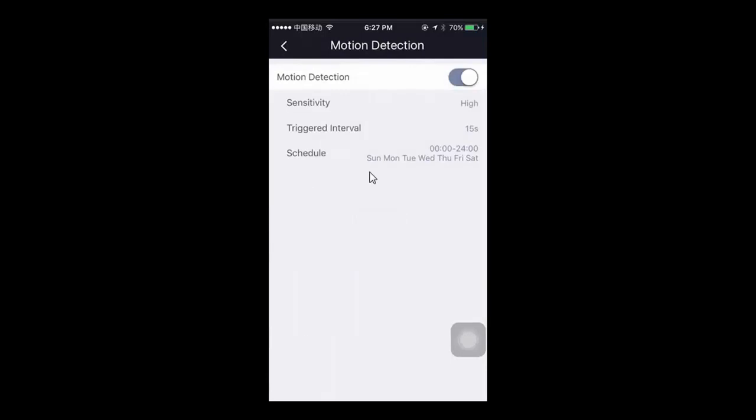Now you can set the schedule, sensitivity, and trigger interval of the alarm.